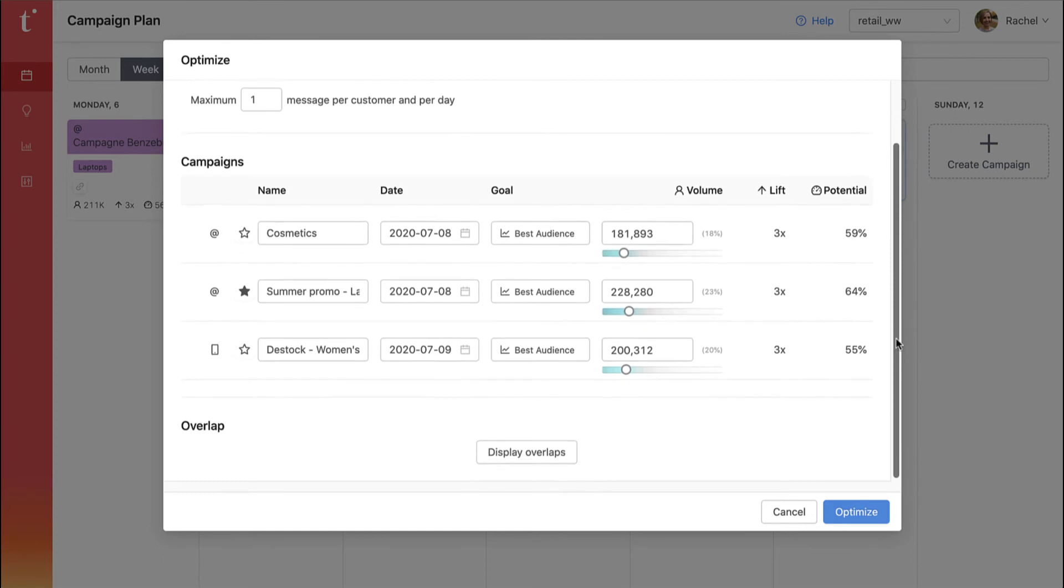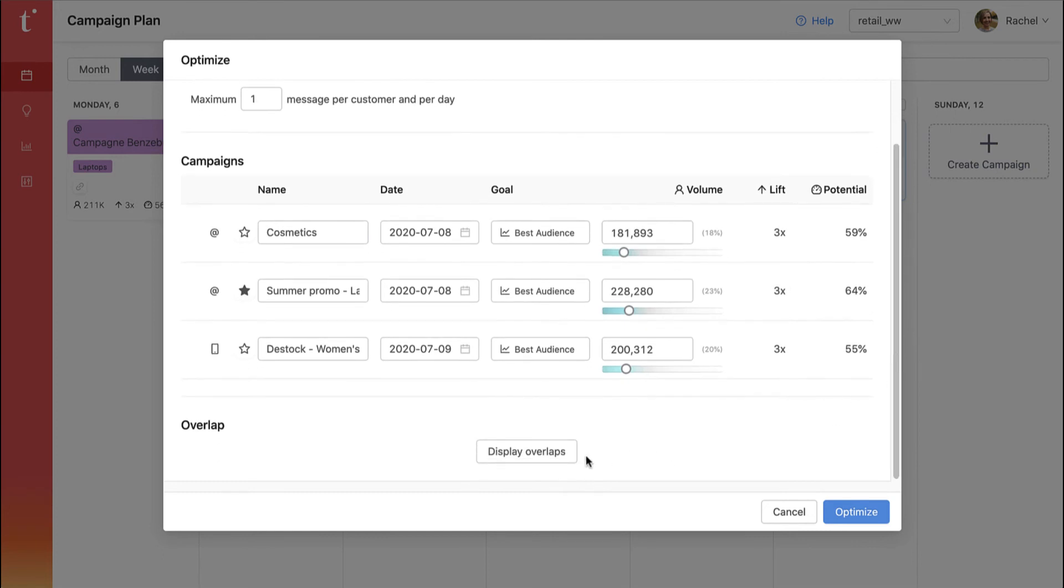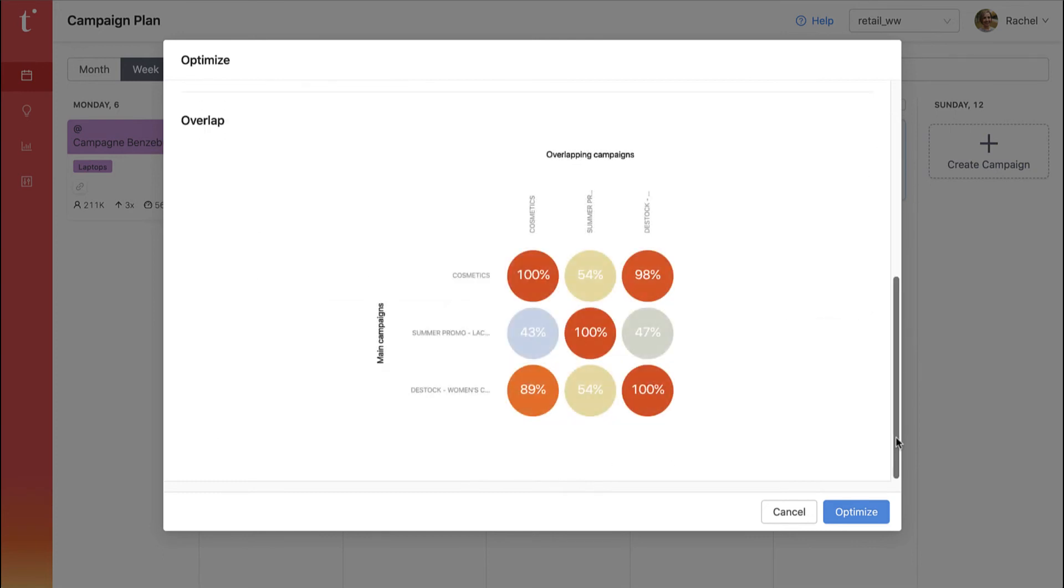Finally, you can see overlap across other campaigns so that you can anticipate conflicts and adjust your marketing plan accordingly.